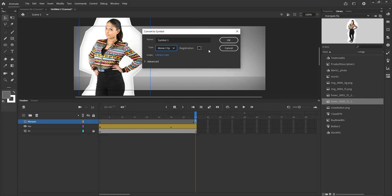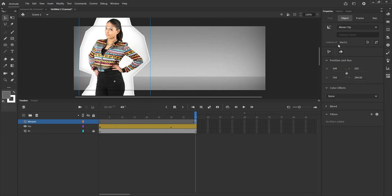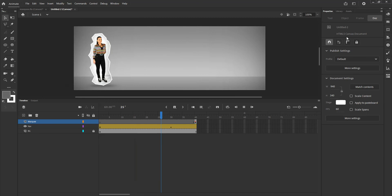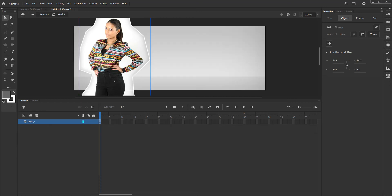I want to use my registration point as the center, and I want to change the name of this movie clip to Mark one. Let me click OK. You'll notice it turned into a movie clip and it's an instance of Mark one on the stage. At this point I want to rename it under its instance name as well so I can control it through code. Anything I want visible to the code needs to have a variable name, so I'll call it Mark one and hit enter. That is the movie clip I'm going to be working on.